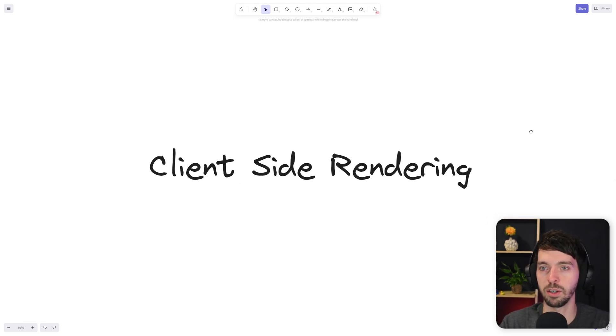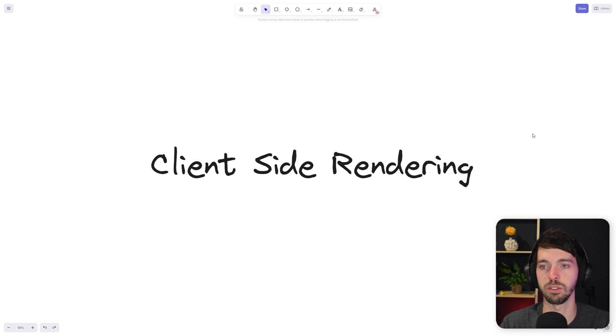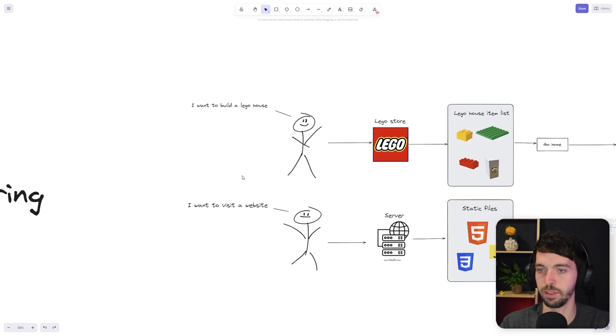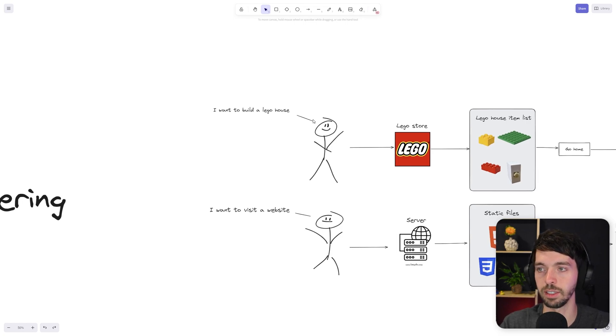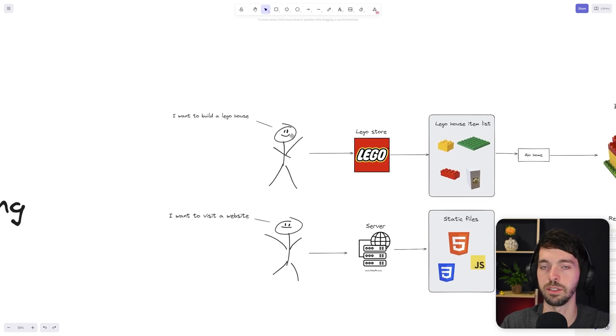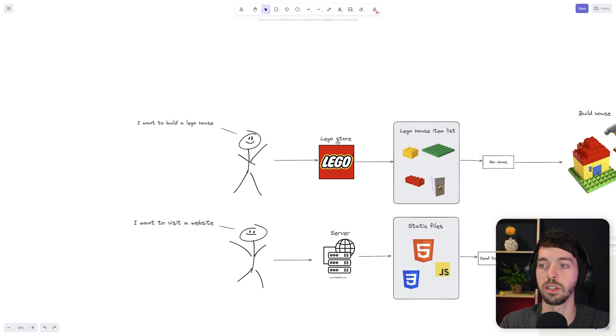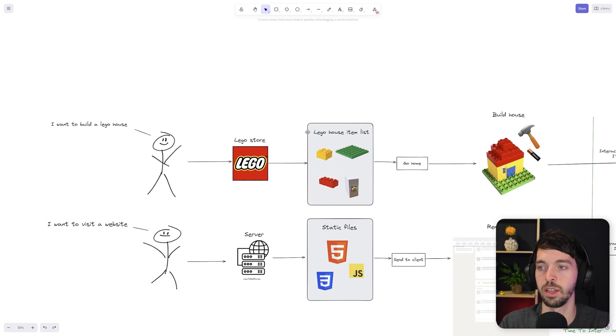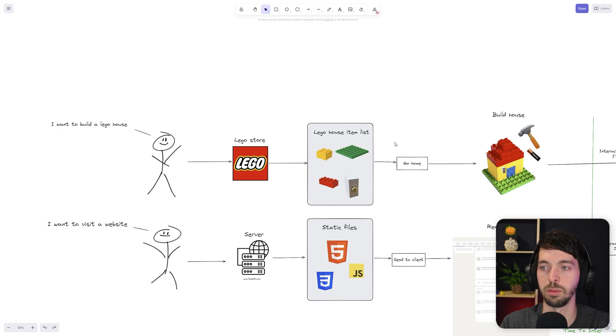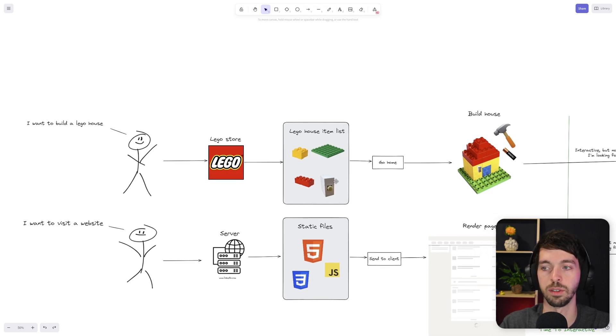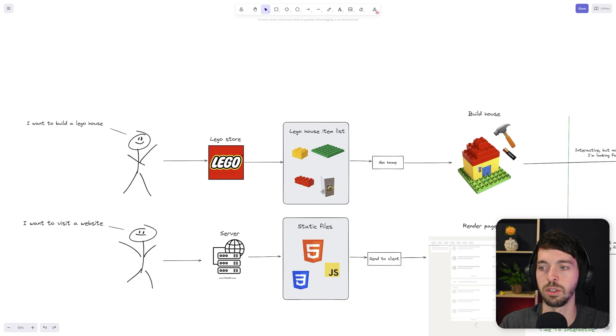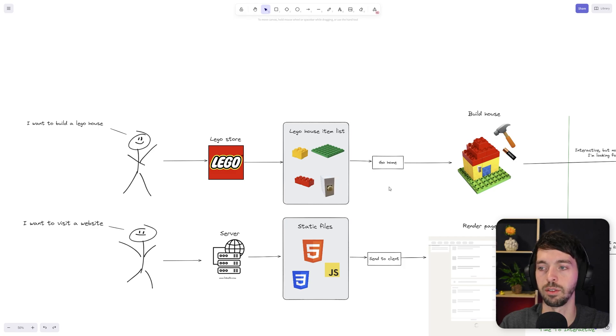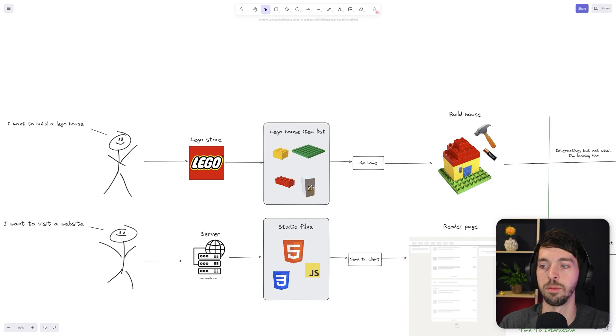But how can we compare client-side rendering with something like building a LEGO house? Well, let's look at it this way. Let's say someone wants to build a LEGO house but doesn't have any LEGO item yet. So the person needs to go to the LEGO store. And in there, we're going to buy a few different blocks—a green plateau and, for example, a doorbell. But this doorbell doesn't include an actual battery. That's something that you have to buy yourself. But luckily, we still have that at our home.